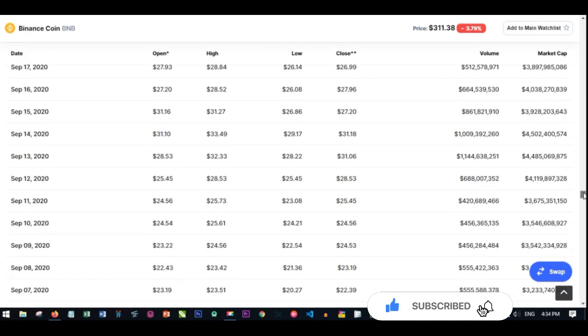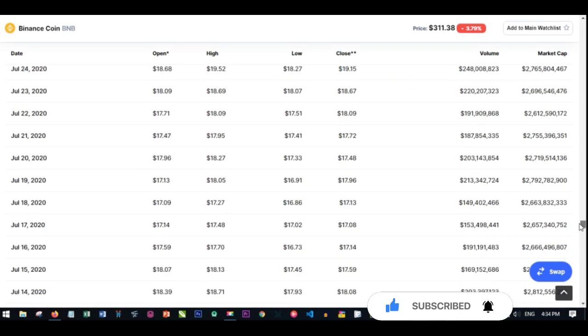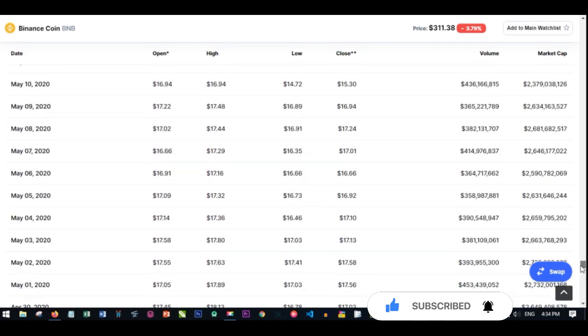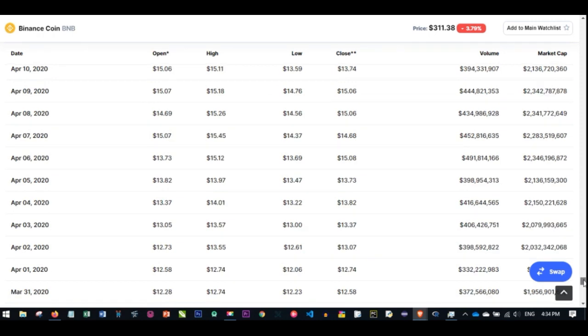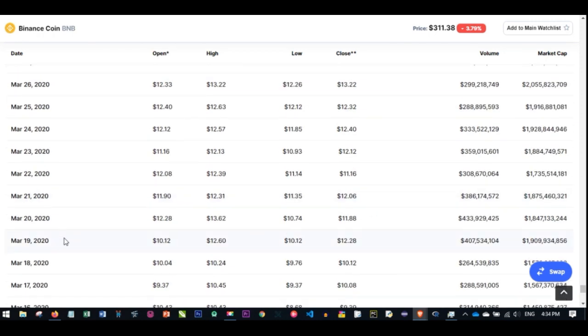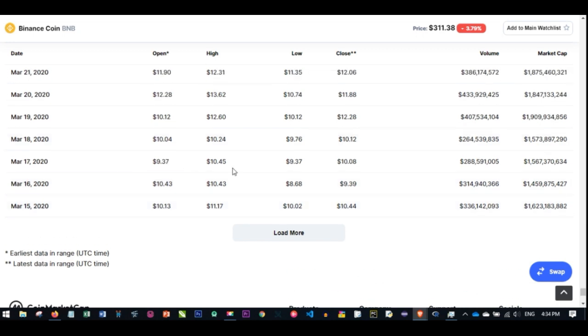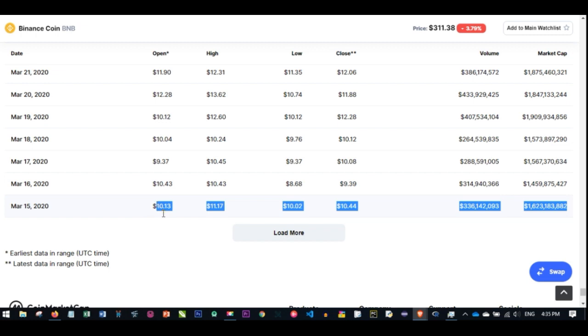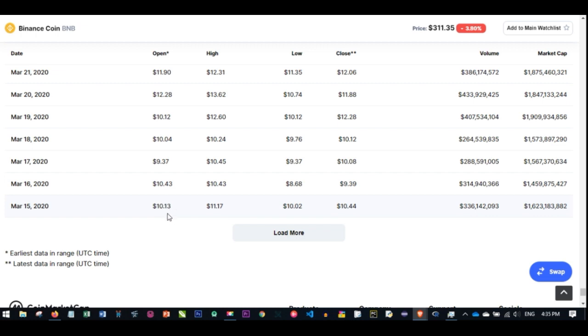Let's see, we're looking at the period of ten months or a year. Let me leave it at March. From what you can see on my screen right now, on the 15th of March 2020, the price of one Binance Coin was at $10.30.